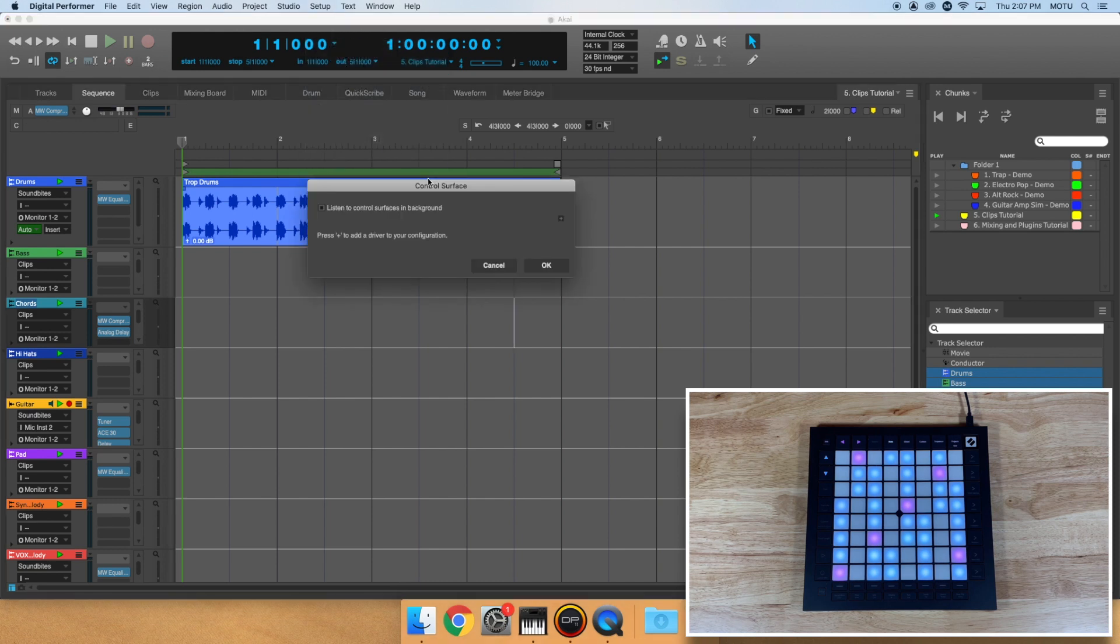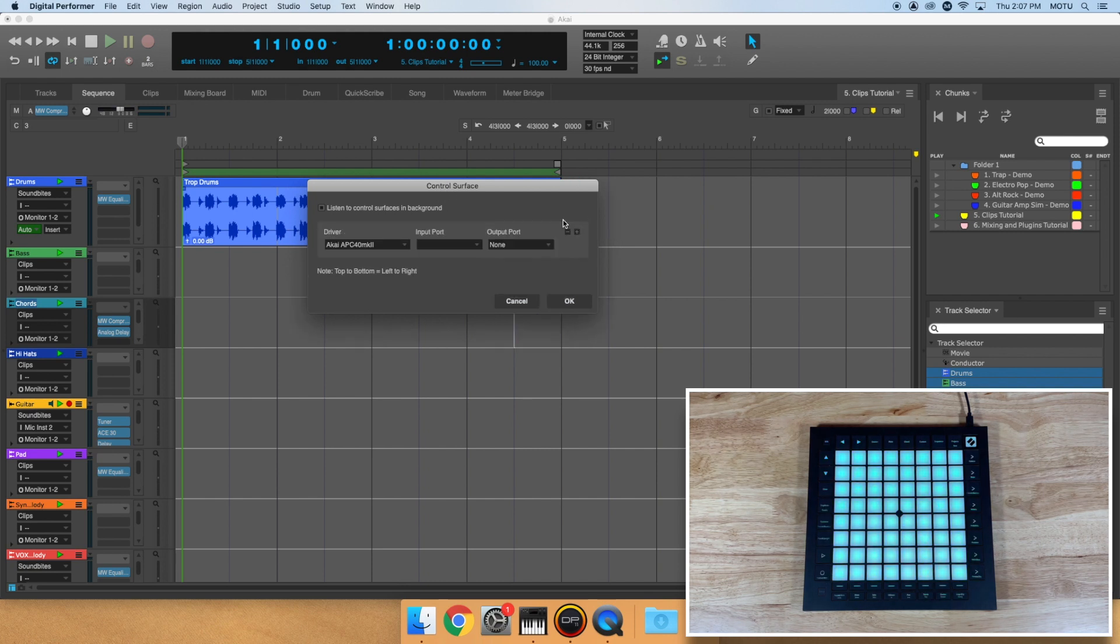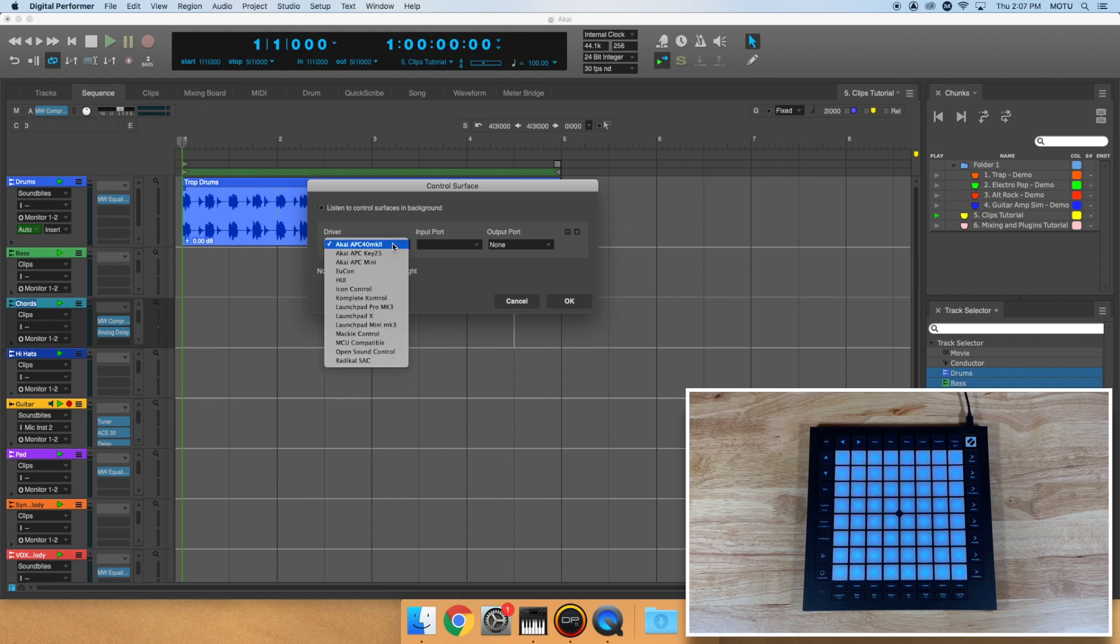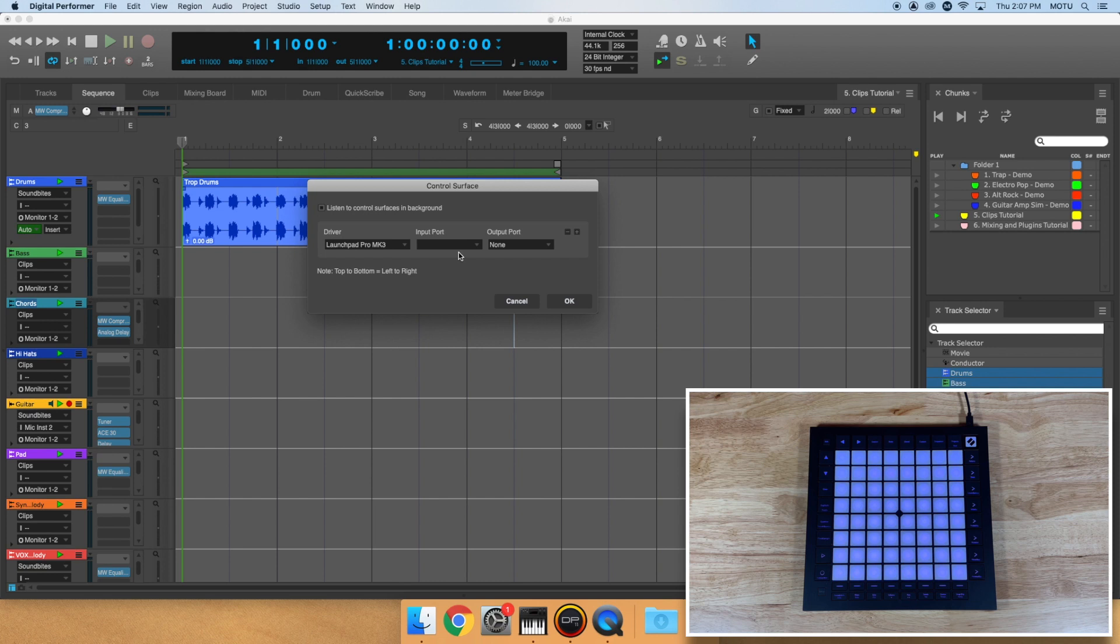Click the plus button to create a new control surface configuration. For Novation users, choose the Novation driver from the list. Then, click the Input Port tab and choose your Novation product.